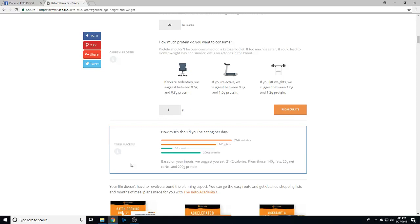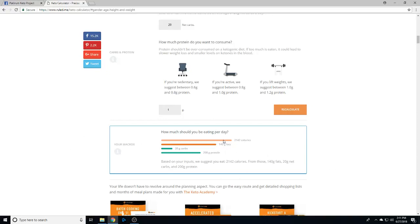Once you click calculate, you should get this little box. If you don't - because sometimes the calculator will mess up - just refresh it, retype in your information, and it'll pop right up. This is what you want. Make sure that you save these numbers, screenshot it, whatever you gotta do.